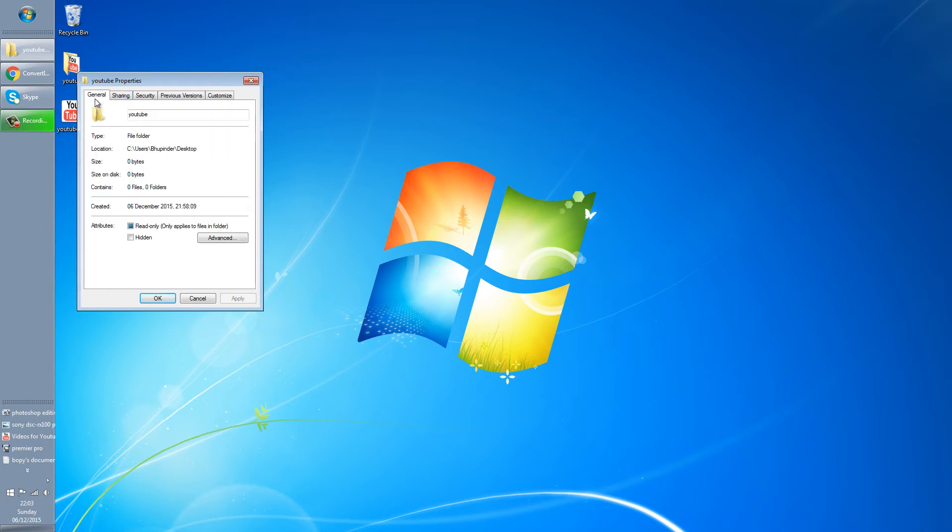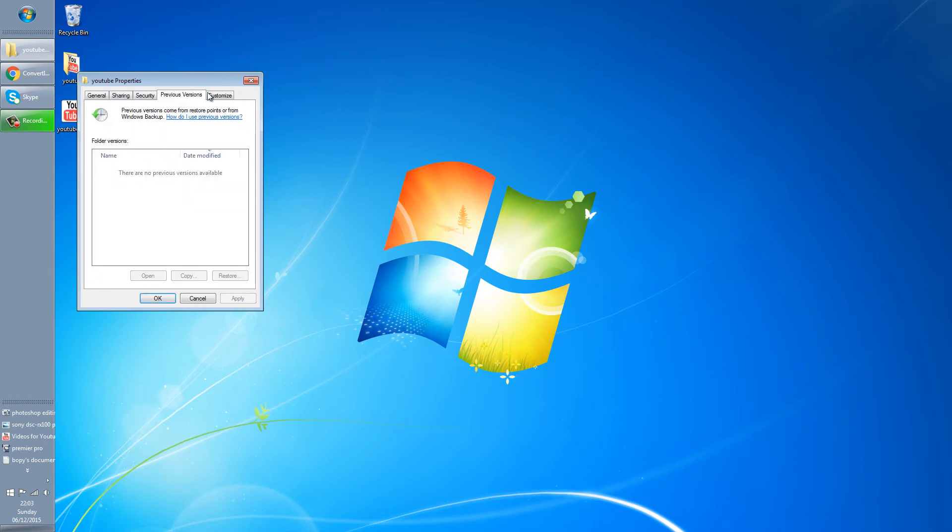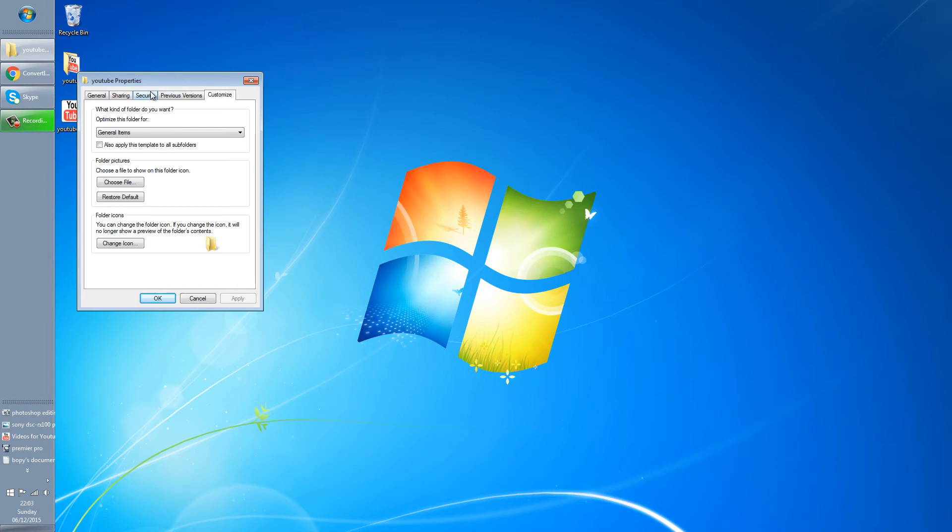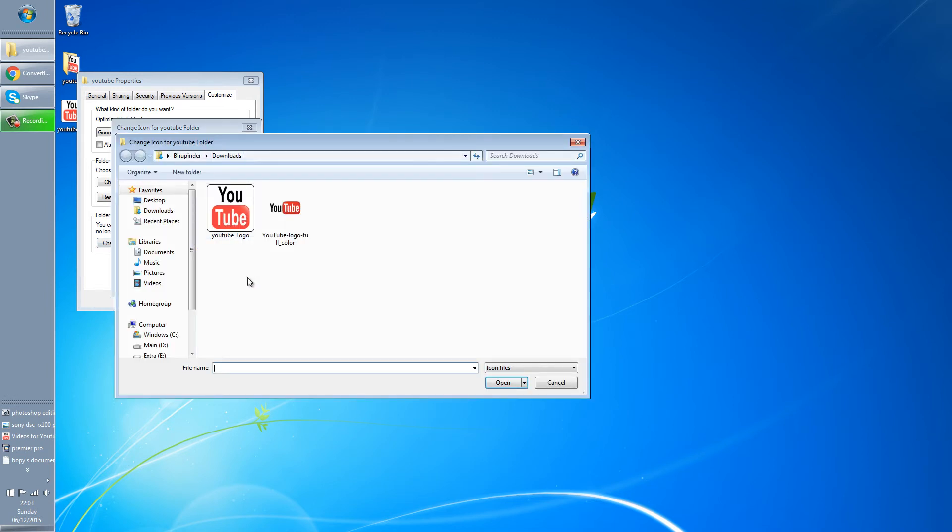All you got to do is go to customize and then click on change icon. Then you have to click on browse and you can see this is the icon that you can select.